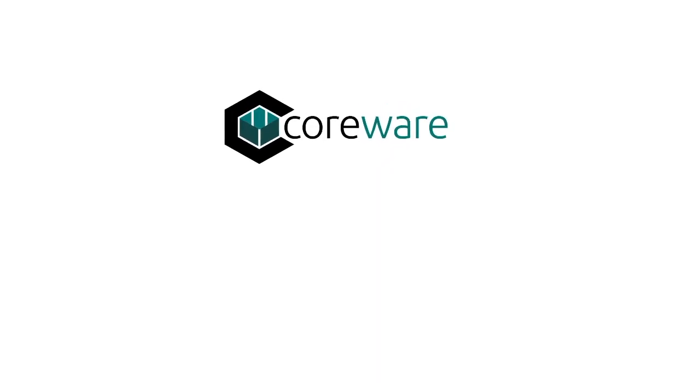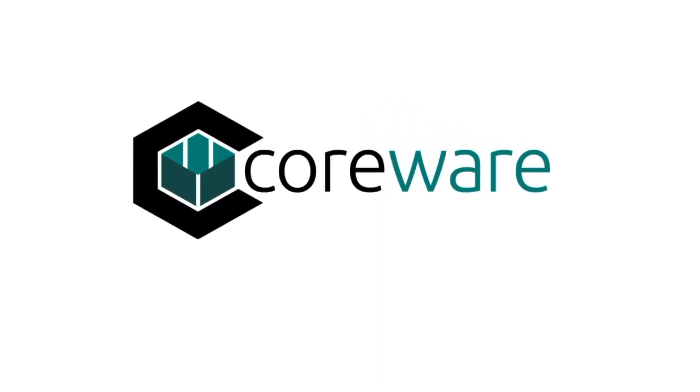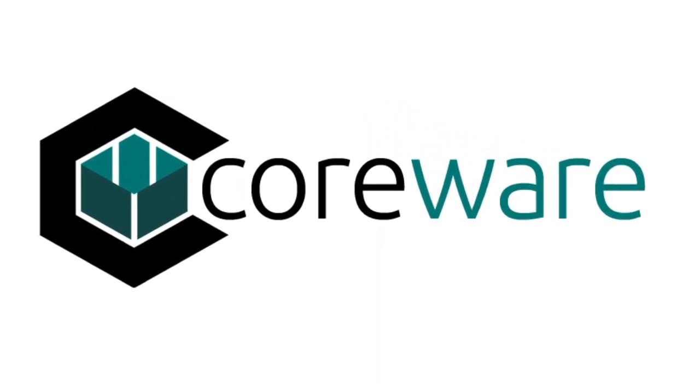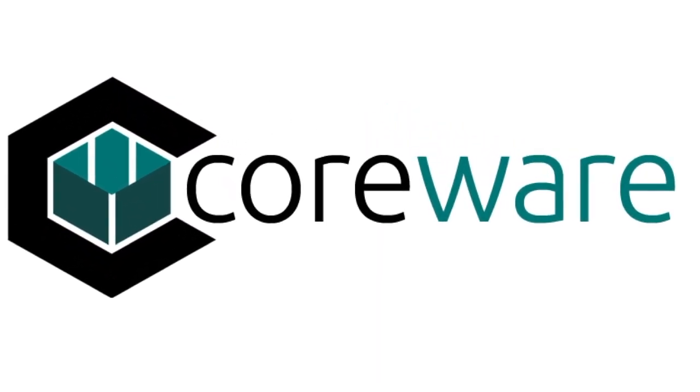Hey, this is Joel with CoreWare. Today, I'm going to show you how to tie your gun broker account in with your website. So, stand by.